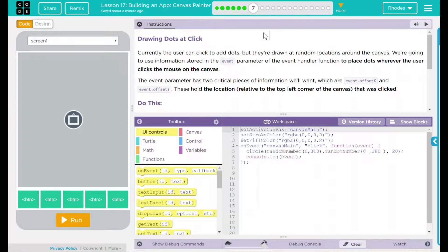Hey kids, welcome to Lesson 17, Building an App, Canvas Painter, Drawing Dots at Click.